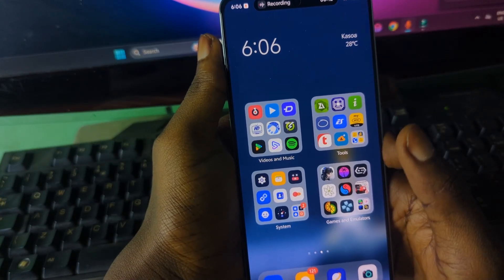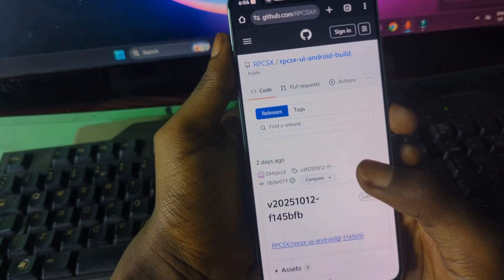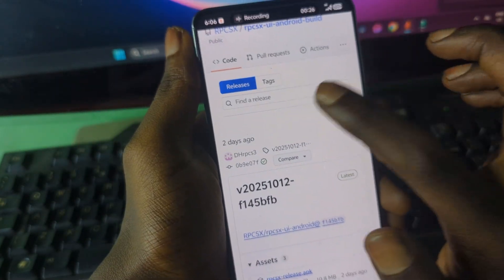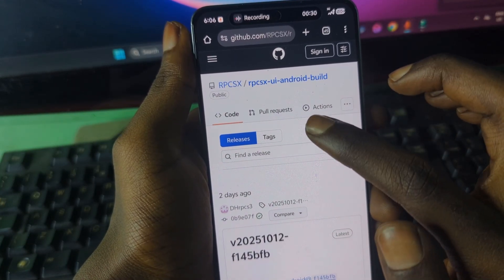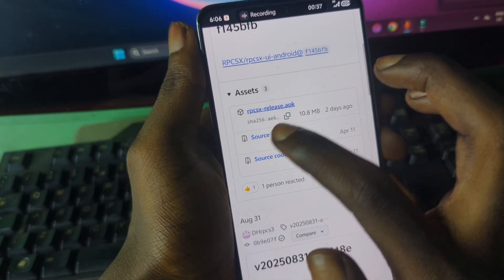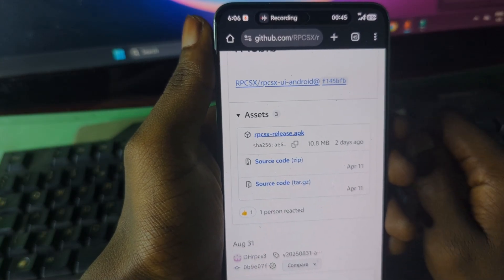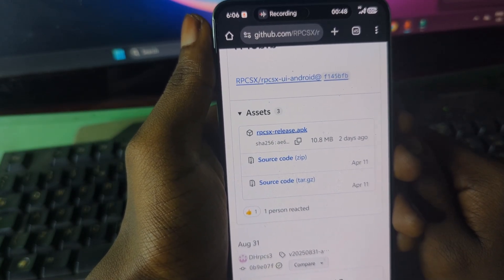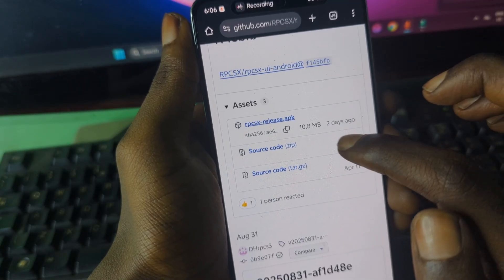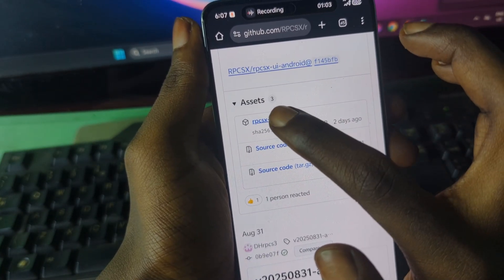For the installation, there is a link in the video description. Open your browser and open the link — it should take you to a page where you can find RPCS3X UI by DH. This is the particular version of the emulator you are going to install. Scroll down to see the release date and grab the emulator by pressing on it and then pressing download.